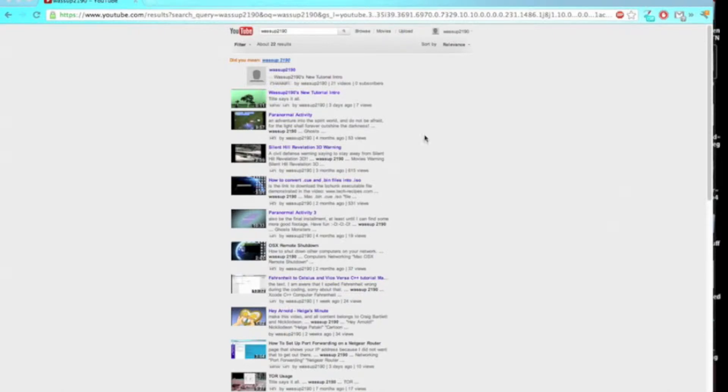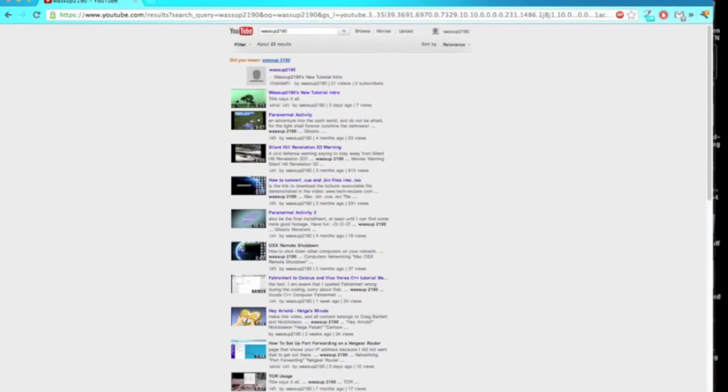So as you can see, I've got Google Chrome open here and I've logged into my WhatsUp2090 YouTube channel, and what I'm going to do